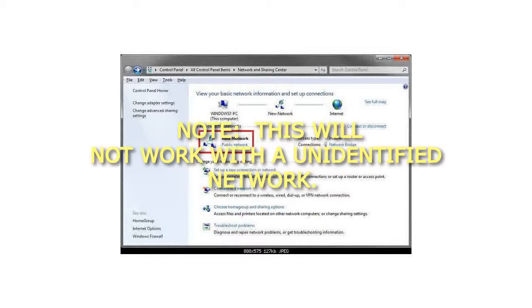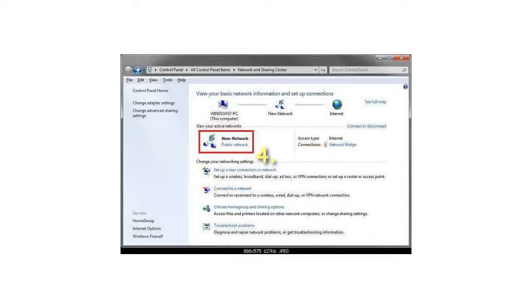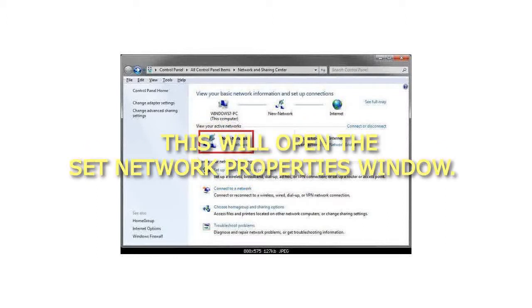Note: this will not work with an unidentified network. 4. This will open the Set Network Properties window.